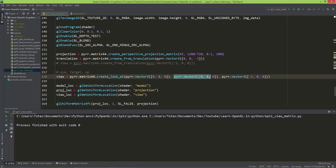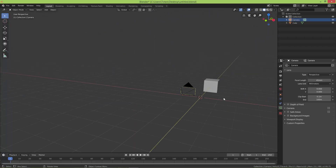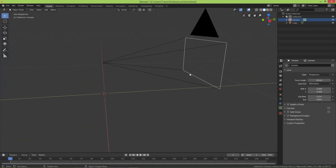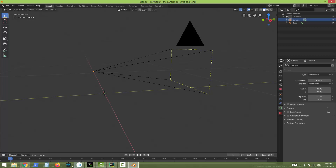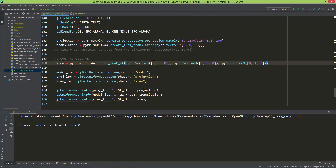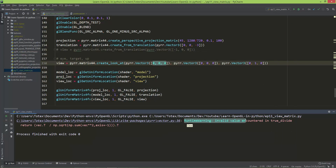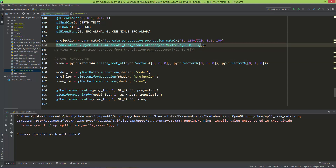The up vector I'm going to set to Y-up. The up vector defines what is 'up' for the camera, so I define it as x=0, y=1, z=0. Because our eye is set to zero, zero, zero we should get a runtime error — and indeed we see a runtime warning: 'invalid value encountered in true_divide', meaning we are dividing by zero.